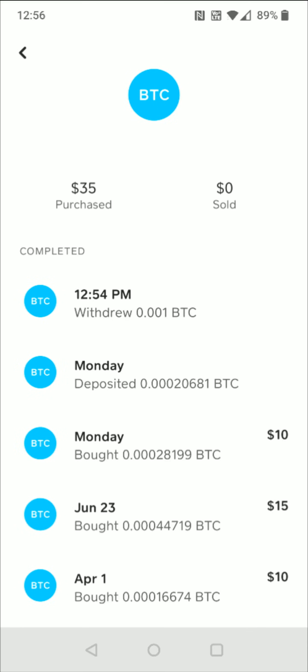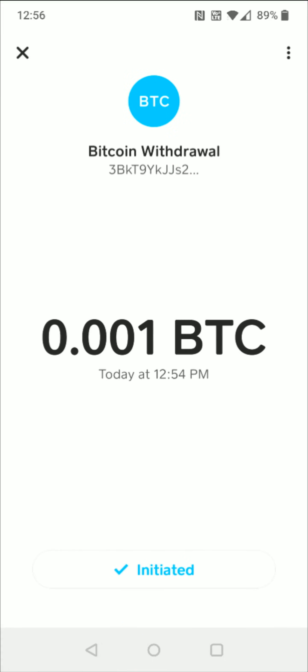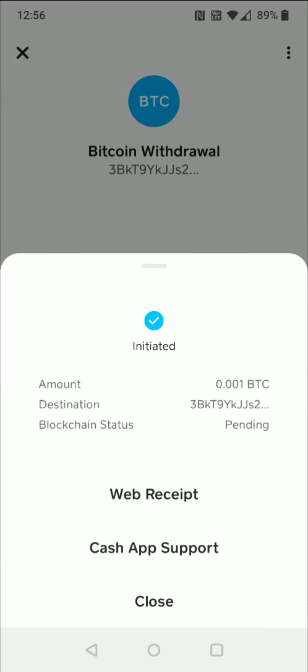If we click on this option where it says initiated, we'll see the status of the transfer and whether it's pending or if it's completed. We can see that it's still currently pending, and it can take a bit of time before this transaction is officially complete.